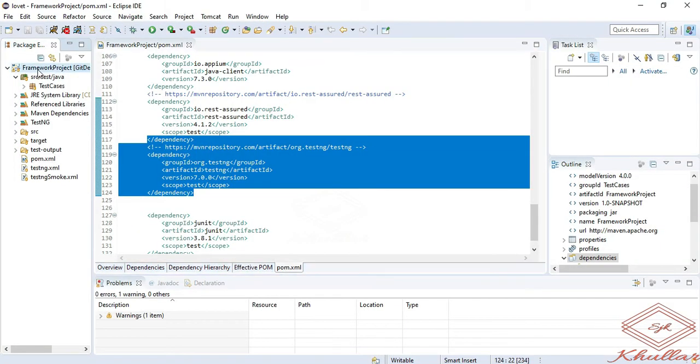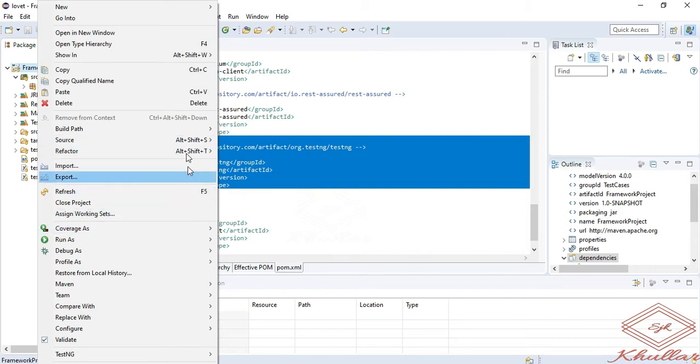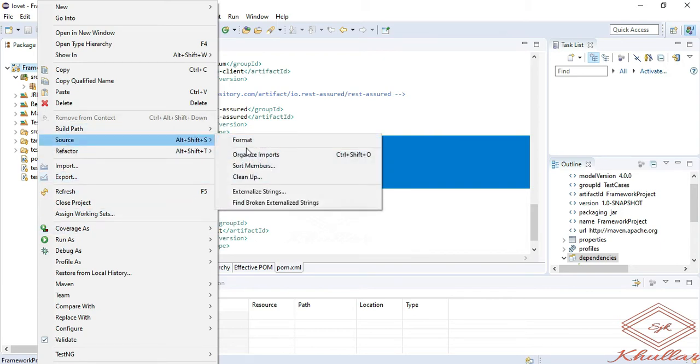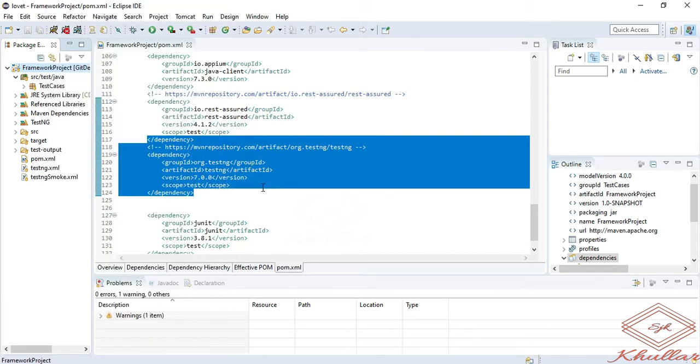Right click on your project and go to configure build path.